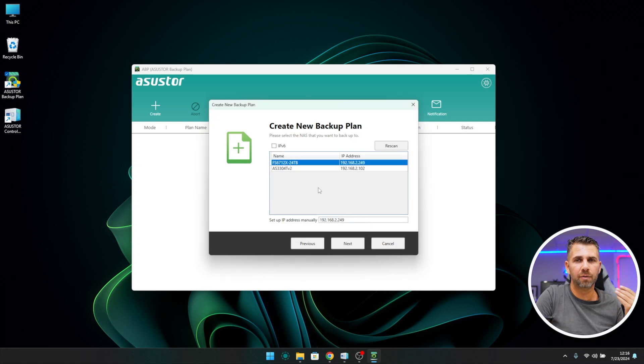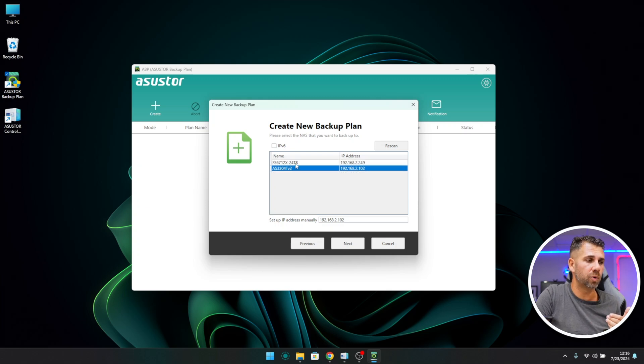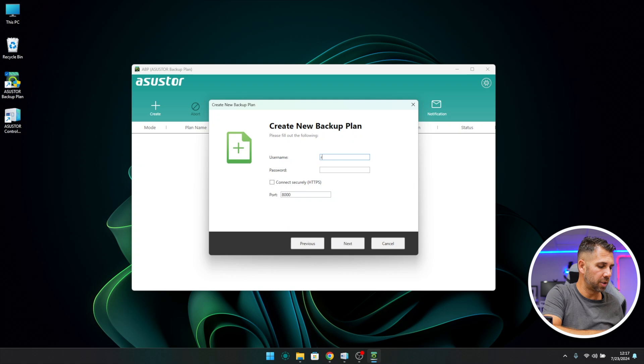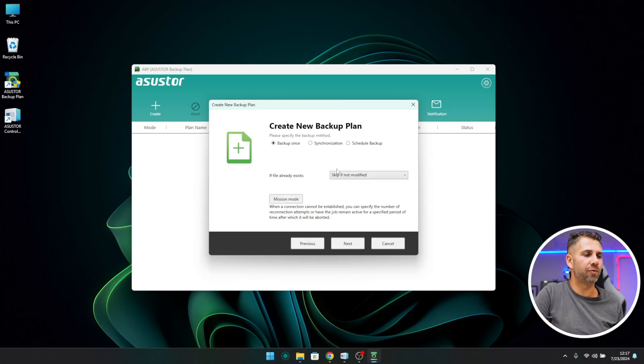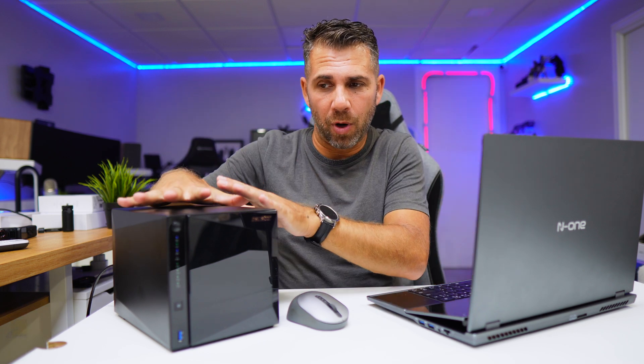At the moment I've got two NAS units connected — the 24-terabyte full SSD and this one. Let's press Next. It will ask for your username and password — on new devices while testing, I always create an easy username and password so I don't forget. Now under 'Create a new backup plan' we have three options. Option one is 'Backup Once' — it will do a full backup at that particular moment, just once, and won't do anything more.